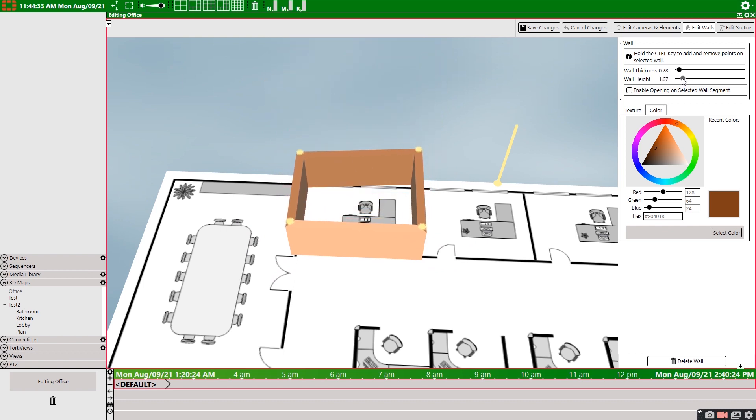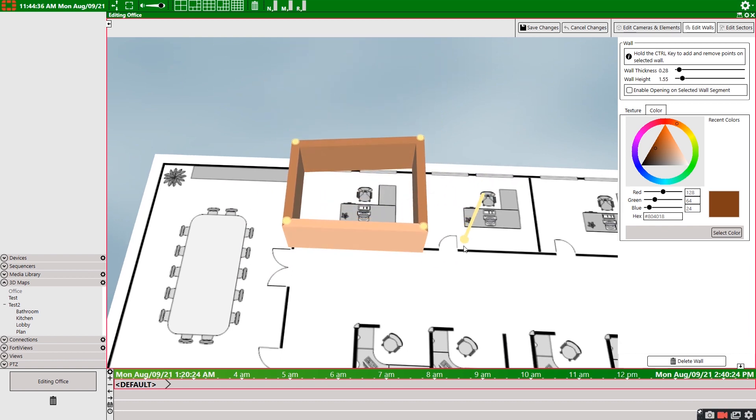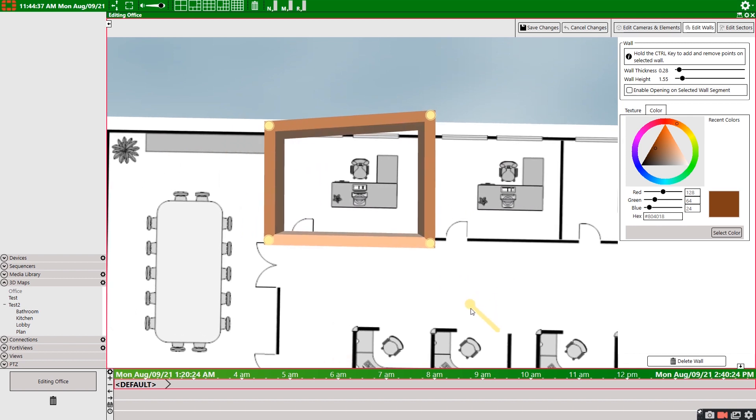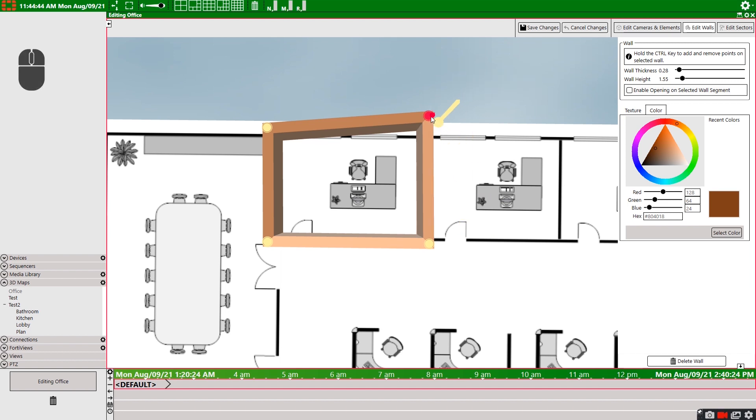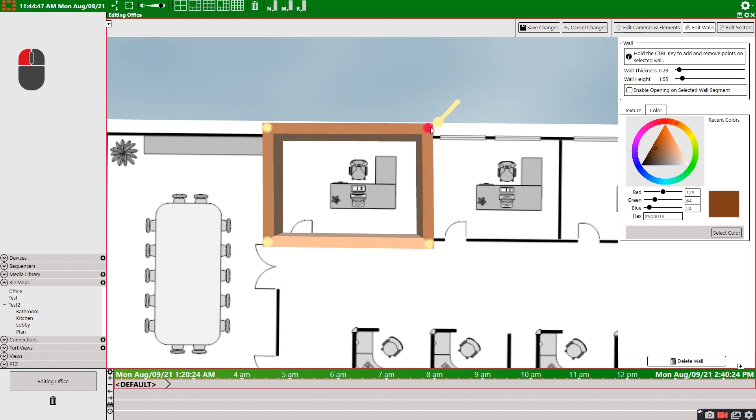Now what if we messed up, then we created a wall that wasn't quite right. Well, all these yellow dots are called points and we can select any of these points to manipulate the wall. So left click and hold on any point and move the wall to your desired location, like so. There, now our wall fits perfectly with our floor plan.